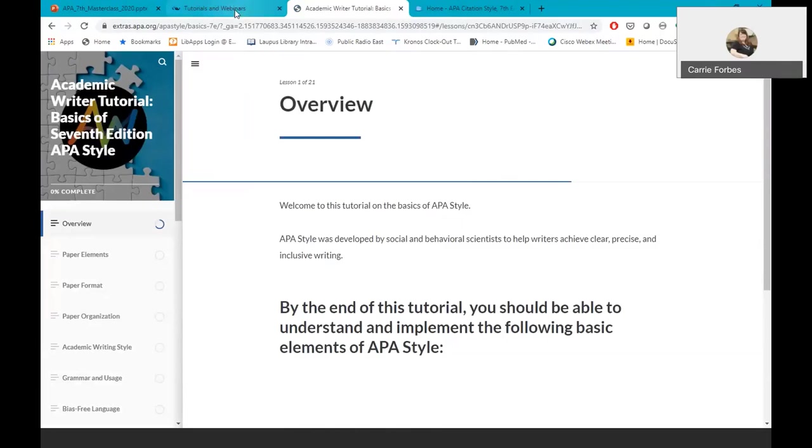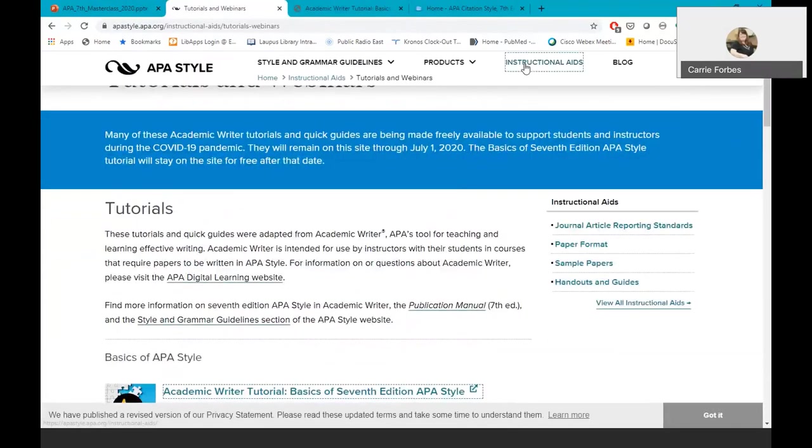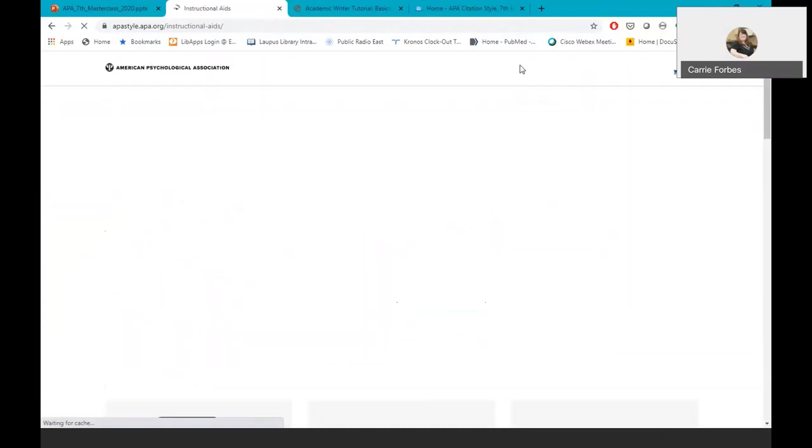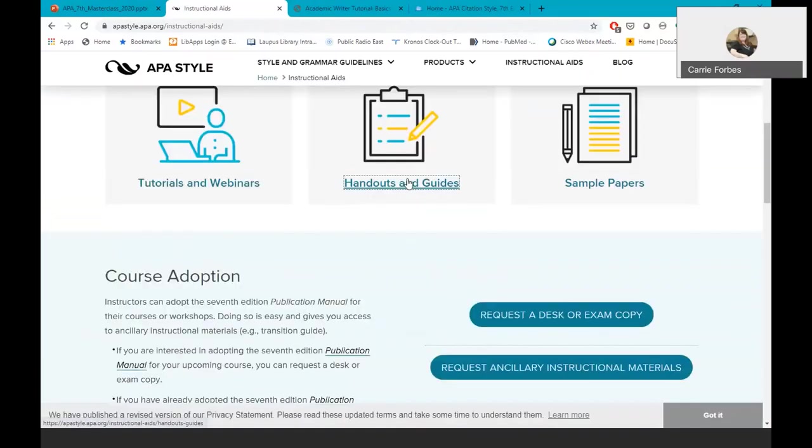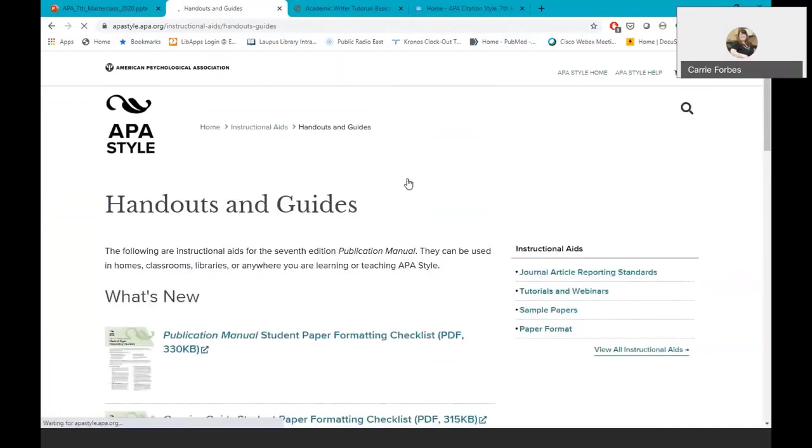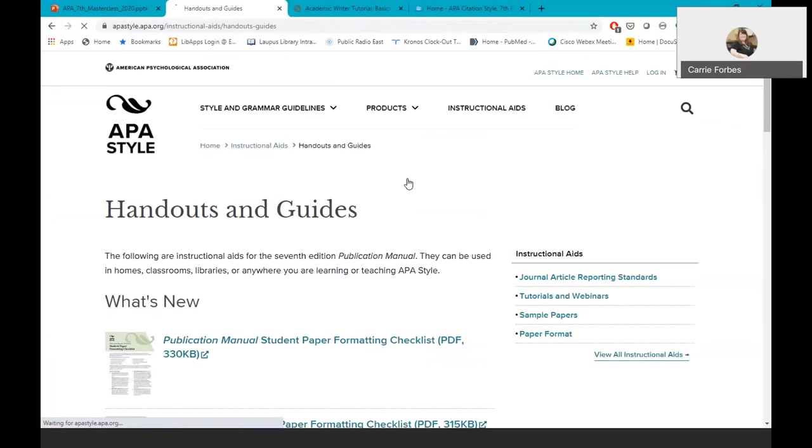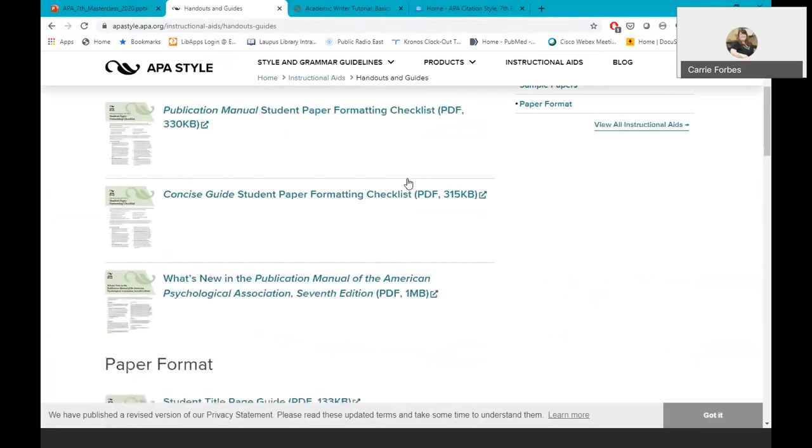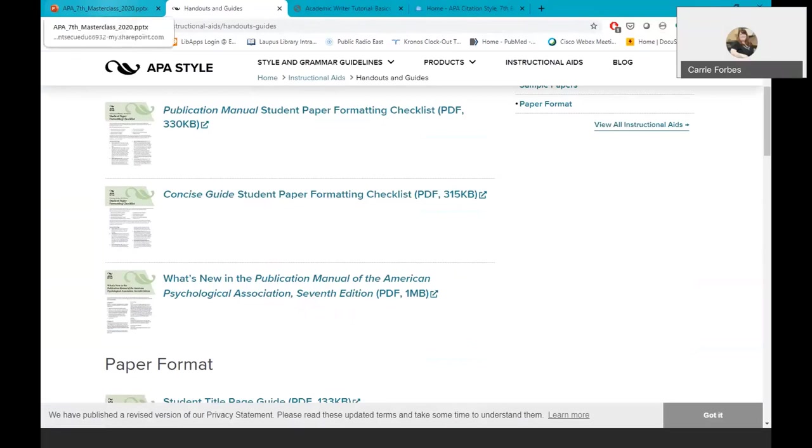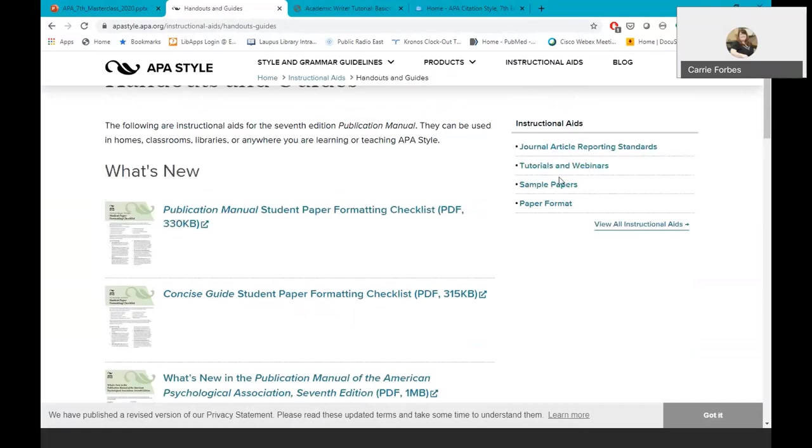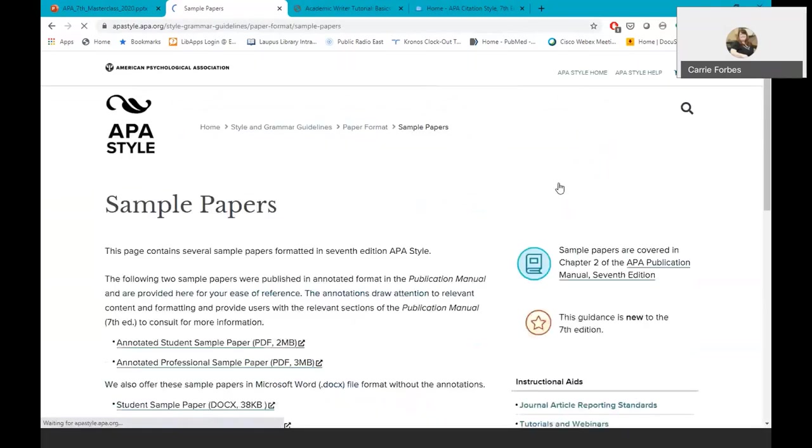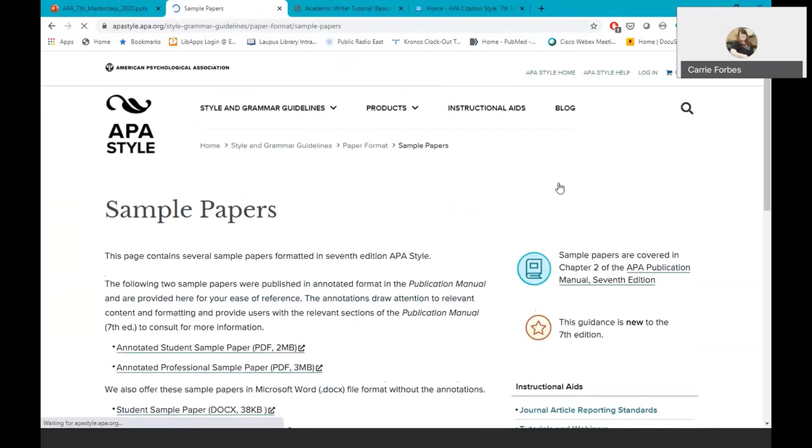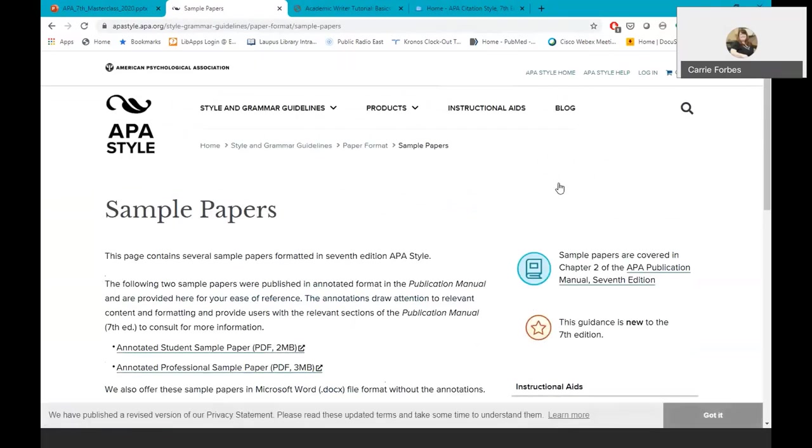Going back to other instructional aids, there are free handouts and guides, and they are adding new guides to this site all the time. For example, they just recently added what's new in the publication manual of the APA 7th edition, and six steps to proper citation. You can print out these useful guides and use them in addition to the manual. Notice there are also complete sample papers that are available for free.